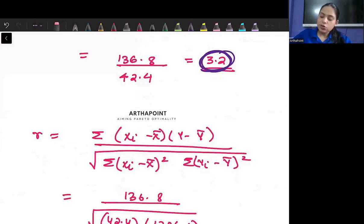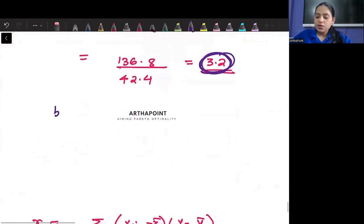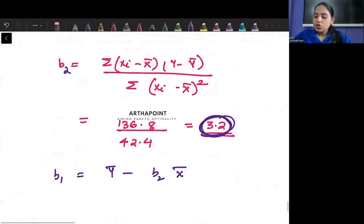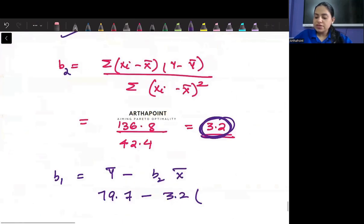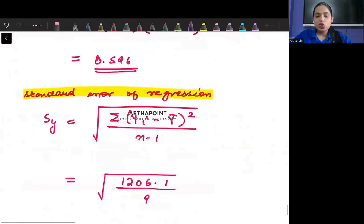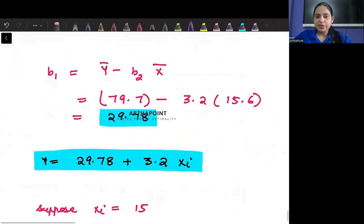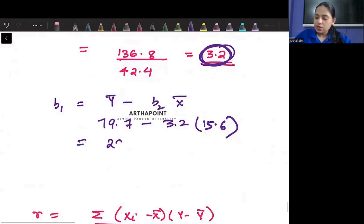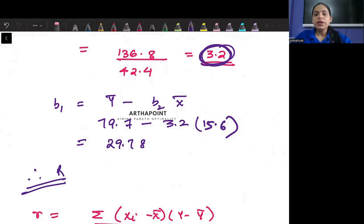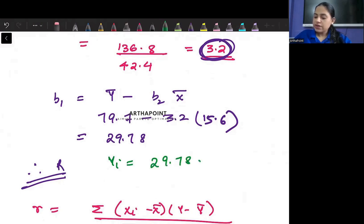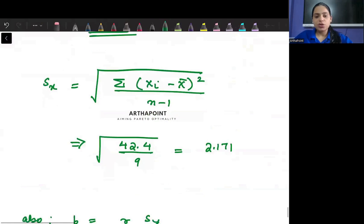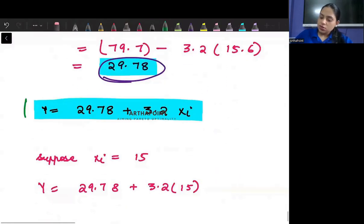So b2 = 3.2. Then we find b1 = ȳ minus b2*x̄. The mean of y is 79.7 minus 3.2 times the mean of x, which is 15.6. When you solve that, you get b1 = 29.78. Therefore, the regression equation is ŷ = 29.78 + 3.2*xi. This is your regression equation.